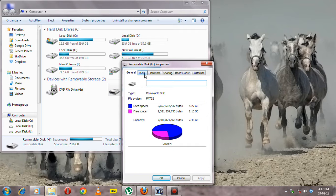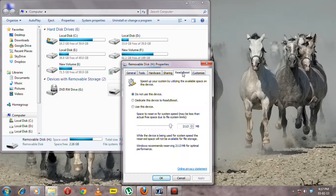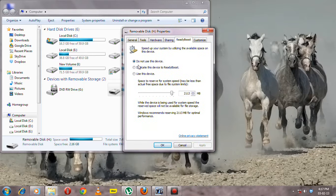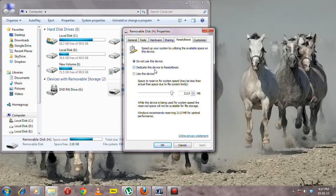Here you will find the ReadyBoost option. Click on that and you'll see the options: 'Do not use this device' or 'Dedicate this device to ReadyBoost.'